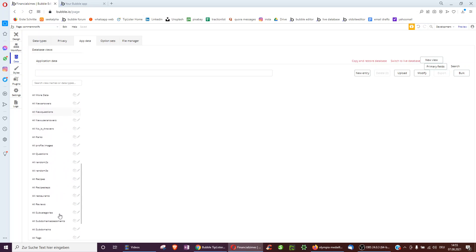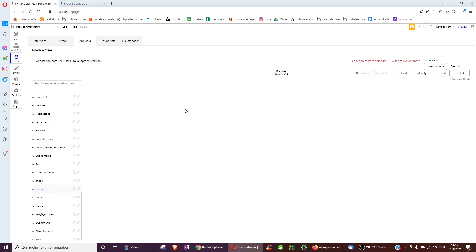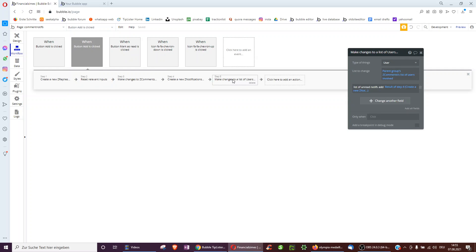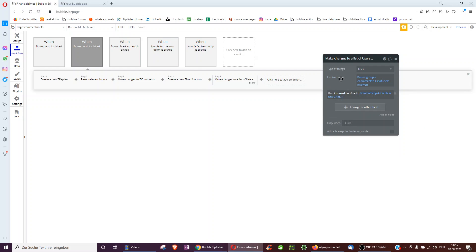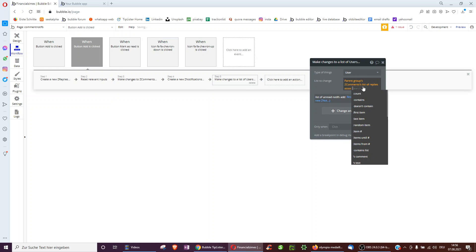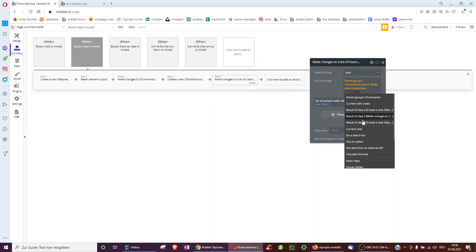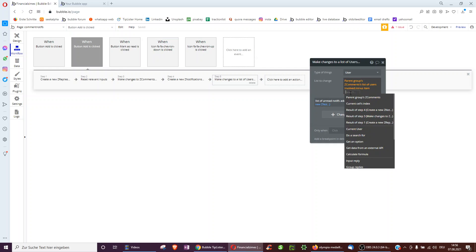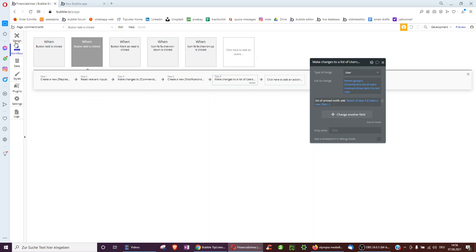When we test this, importantly we want to test with different users to see the result. There's one important thing I forgot: when the notification is created, we don't want the entire list of people to get a notification, because the person who wrote the reply should not get one. So we do minus item current user, so the current user does not get a notification. The workflow becomes: to the comment's list of users involved minus item current user, we add the notification we just created.